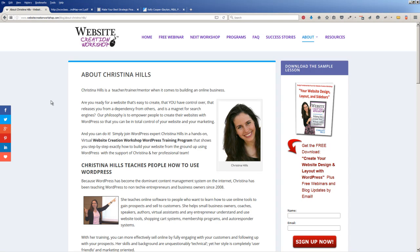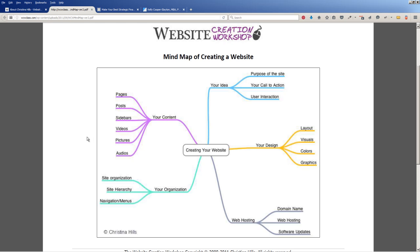Hi, this is Christina Hills from the Website Creation Workshop, and in this video, I want to talk about and give you a big overview of creating a website. This is my mind map of creating a website, and if you don't know what a mind map is, it's a visual representation of explaining a concept. I really like mind maps because giving you this visual view of the concept makes it a lot easier to understand.